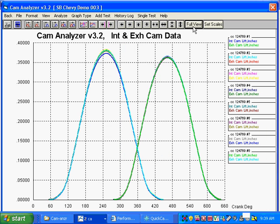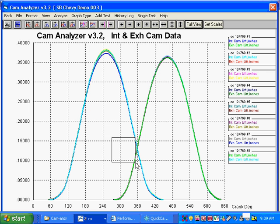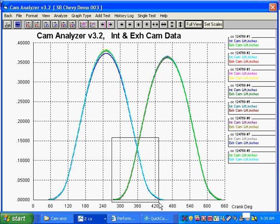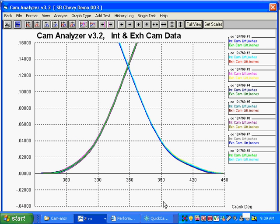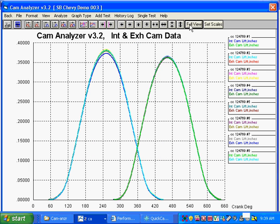To zoom, you just put the cursor in the upper left corner of the area you want to zoom in. Let's say you want to look at this overlap. Hold the mouse button down and drag it. Release the mouse button and there you are. You've zoomed in on that particular area. You want to go back to full view, click on that.